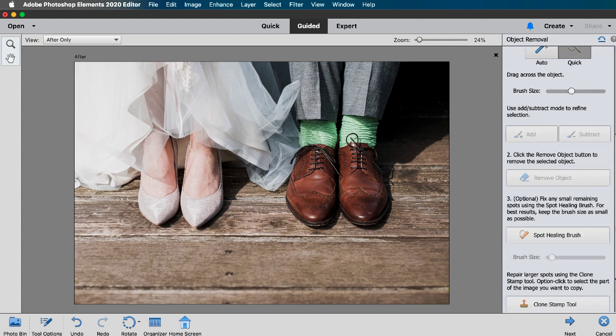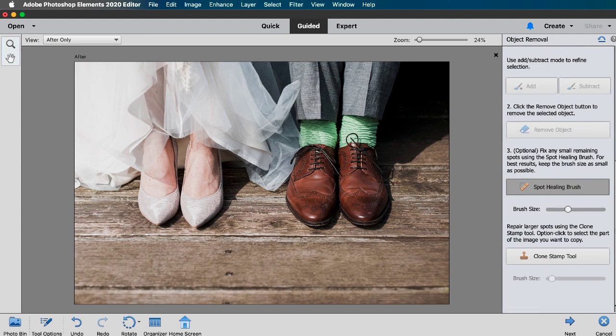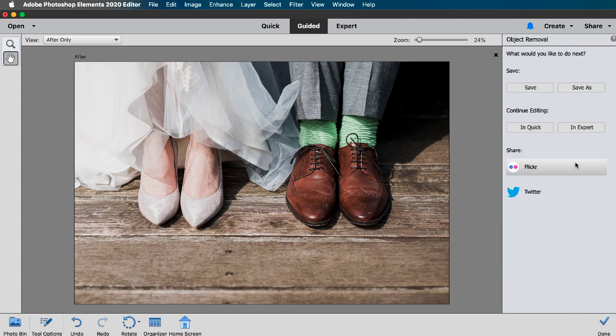Step 3 gives us the option to fix small remaining spots which we'll revisit with another photo. So let's move on to step 4 which asks us what we want to do next. We can save the edited photo or continue editing in expert mode or even share it on Flickr or Twitter.